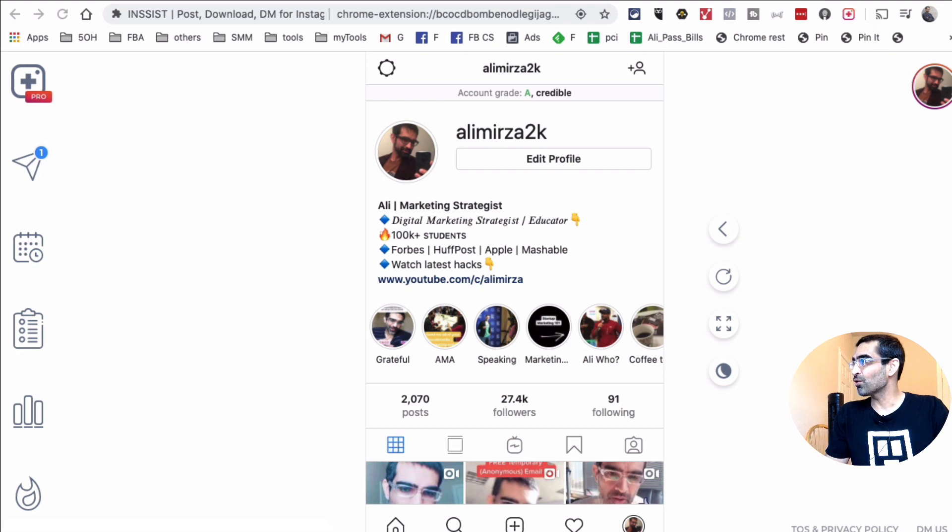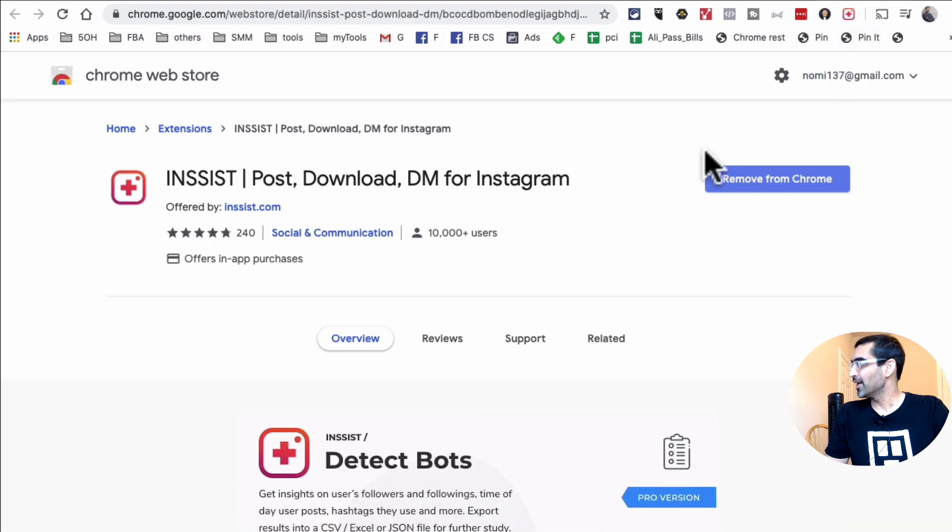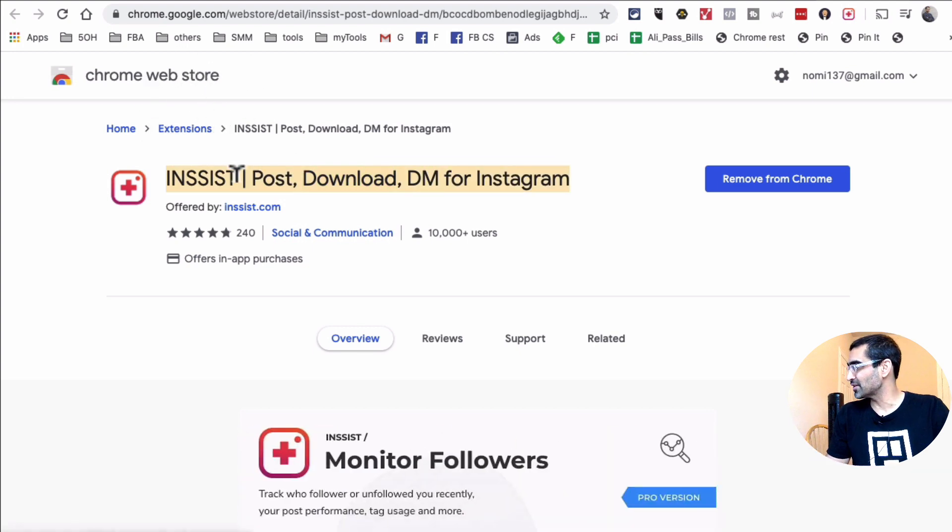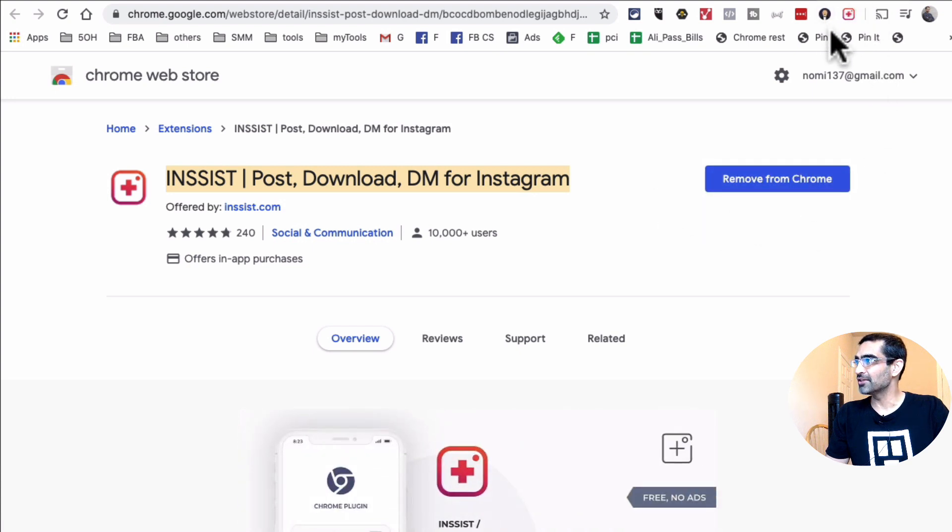It's actually a Chrome extension and it's right here. It's called Insist and here is the Chrome extension on the Chrome web store. Just go to Chrome web store and search for Insist and you will find this. Download this to your computer and then it's going to look like this right here, the plus icon.